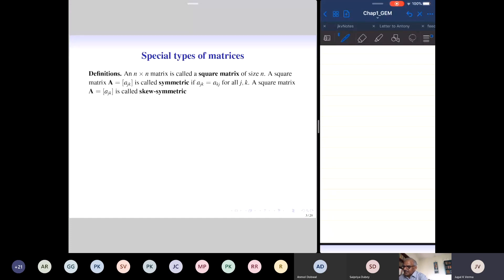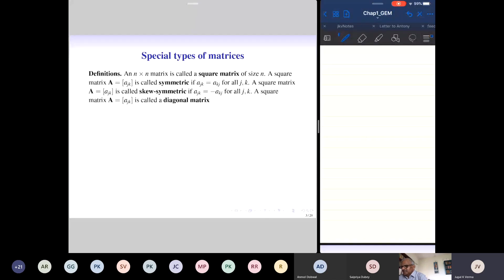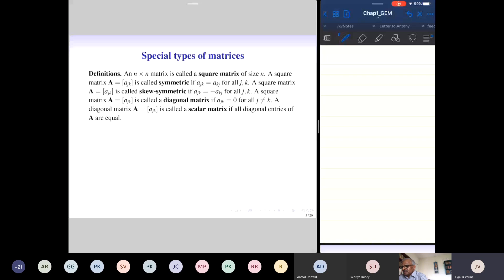When you look at the entries on the principal diagonal — A_{11}, A_{22}, ..., A_{NN} — the matrix is symmetric with respect to it: reflecting along the principal diagonal leaves it unchanged. In contrast, a matrix is called skew-symmetric if A_{JK} equals minus A_{KJ}. A square matrix is called diagonal if entries away from the principal diagonal are all zero, i.e., A_{JK} = 0 for all J ≠ K. A diagonal matrix is called a scalar matrix if all diagonal entries are equal.